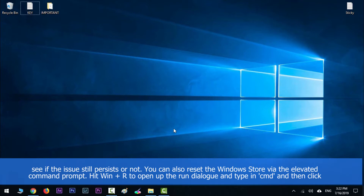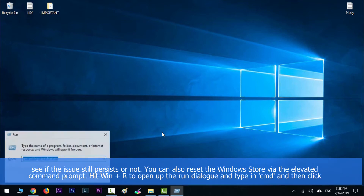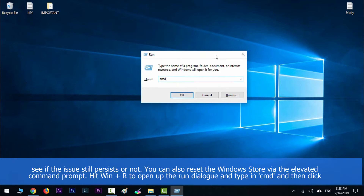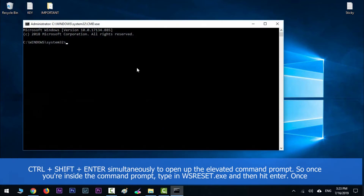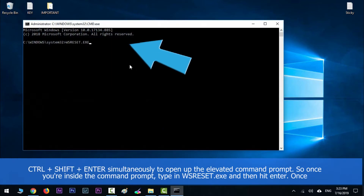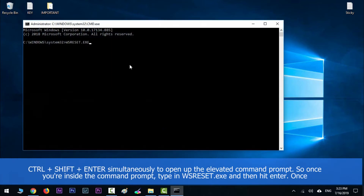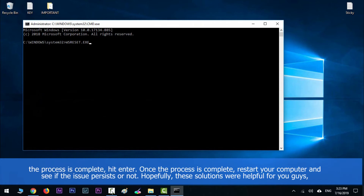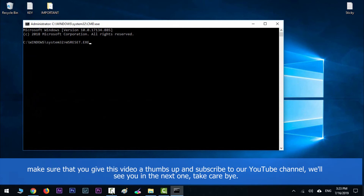You can also reset the Windows Store app via an elevated command prompt. Hit Windows key along with R to open the Run dialog, type in cmd, then press Ctrl+Shift+Enter simultaneously to open the elevated command prompt. Once inside the command prompt, type wsreset.exe and hit Enter. Once the process is complete, restart your computer and see if the issue still persists.